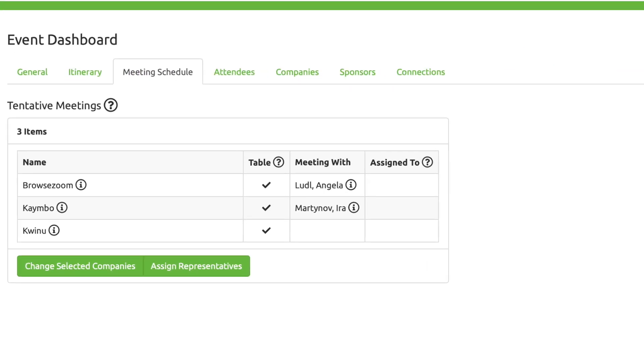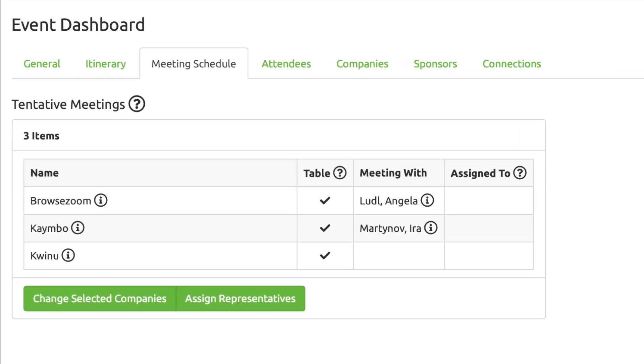When you have a meeting match, it will appear in your tentative schedule. As more companies register and the meeting rankings change, your schedule will update automatically.